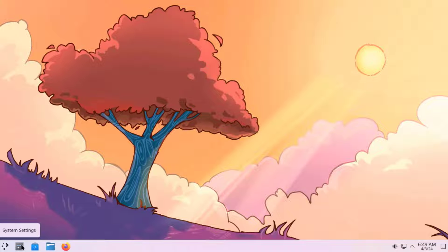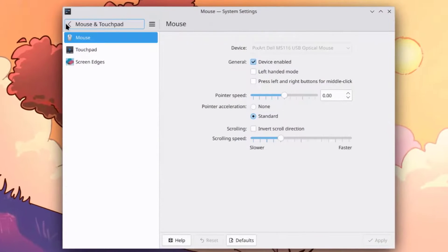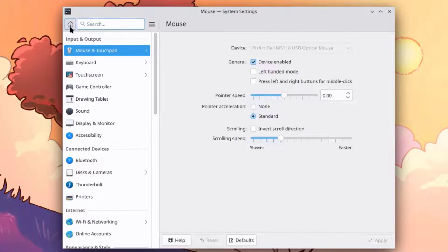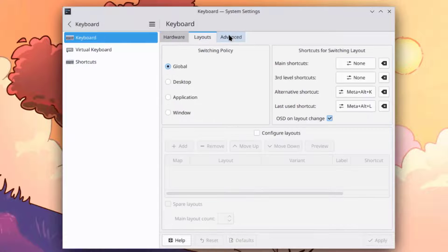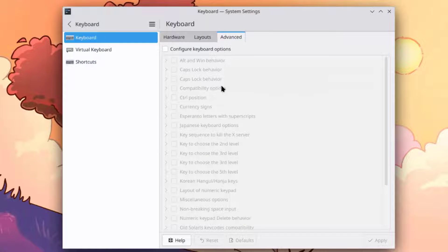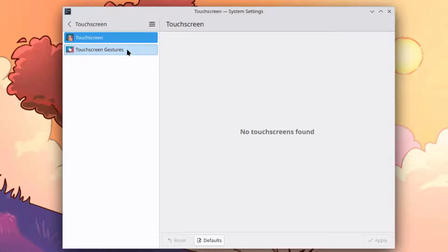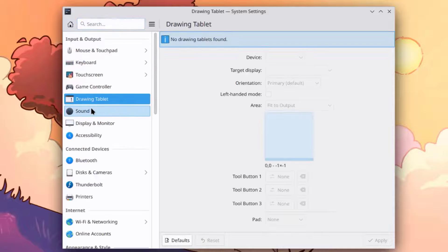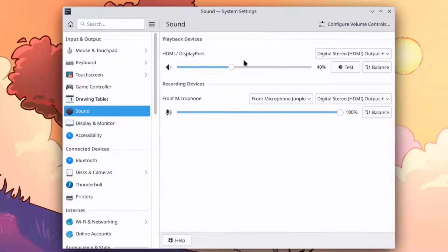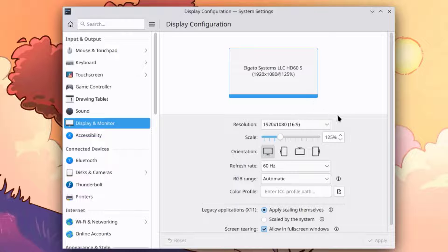This is the Settings app. This is mouse and touchpad, keyboard settings, and touchscreen settings. This is Sound — you can adjust the sound settings here. This is Display and Monitor — you can change the resolution here.